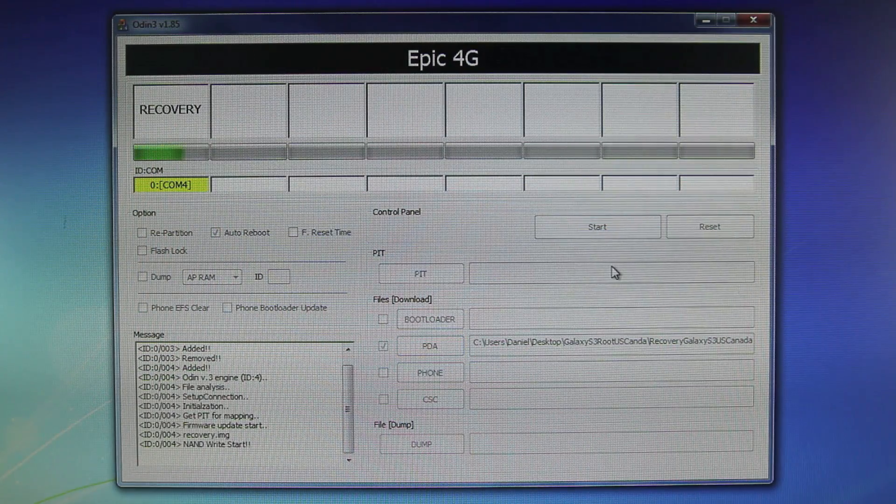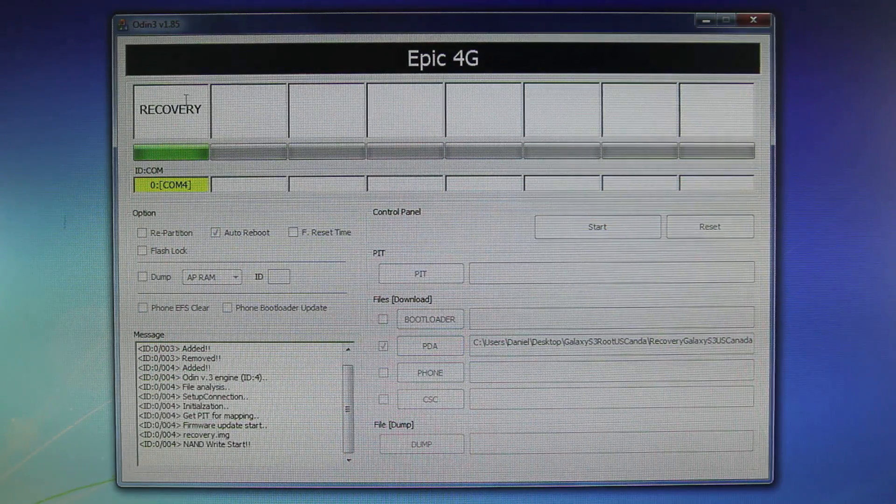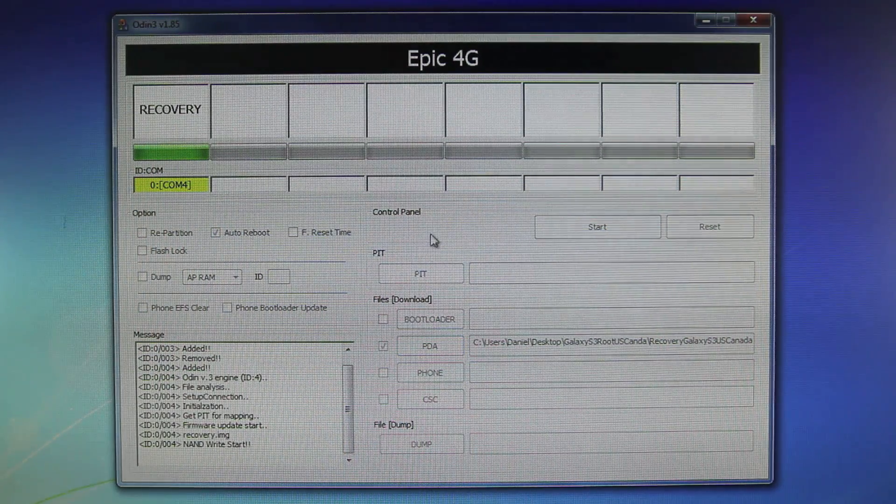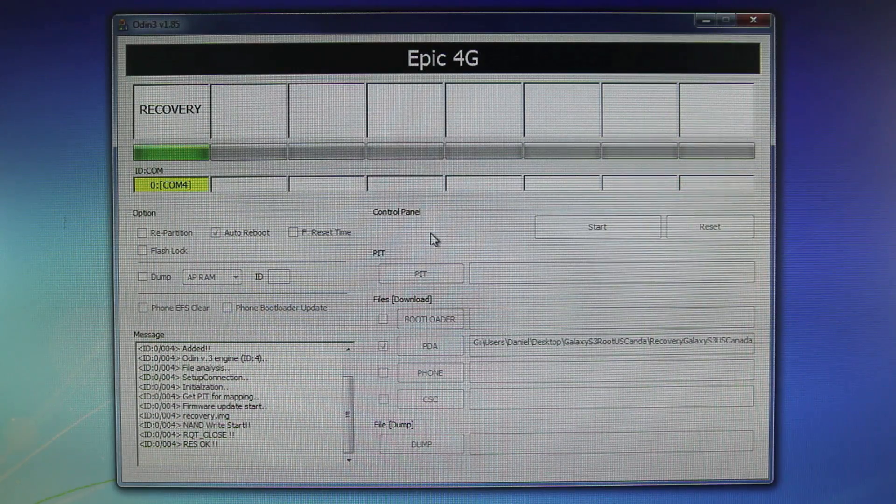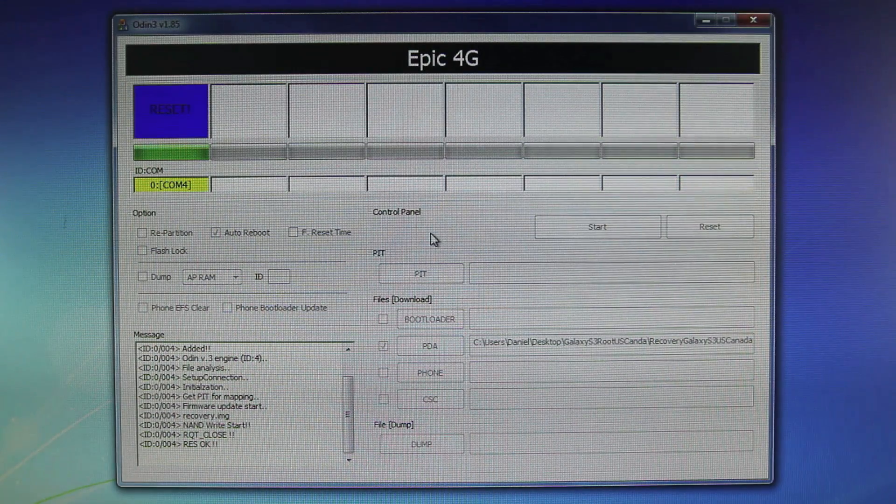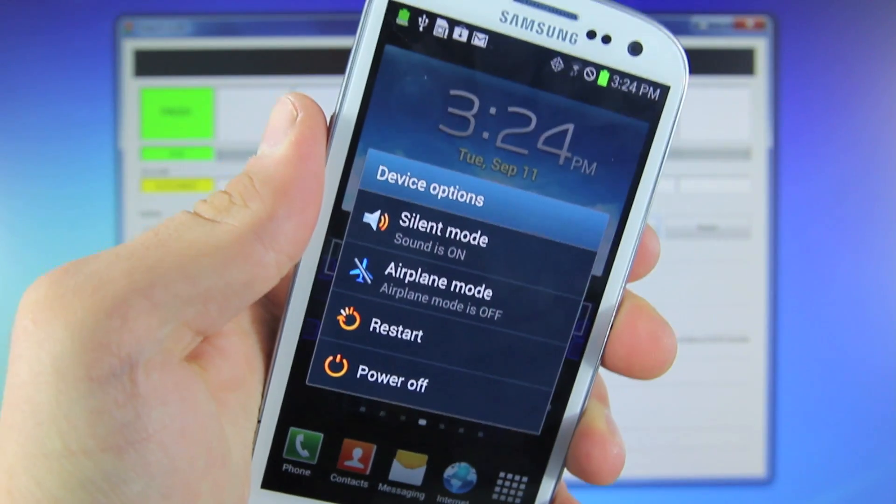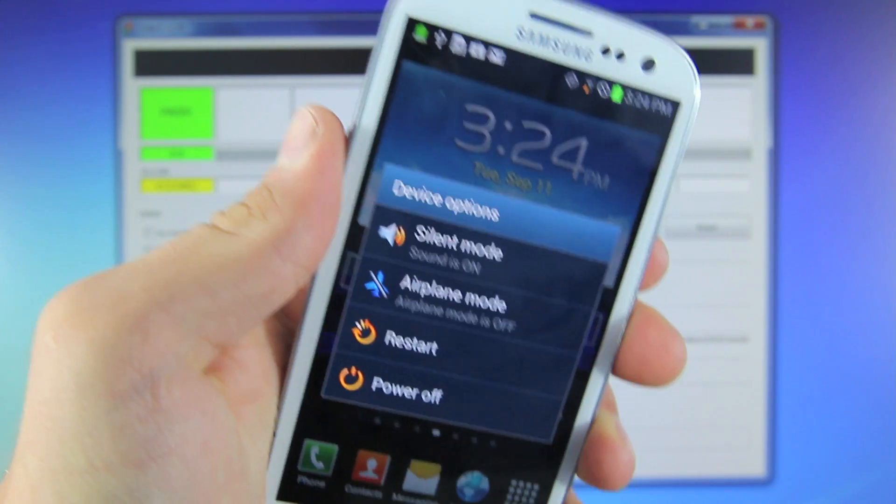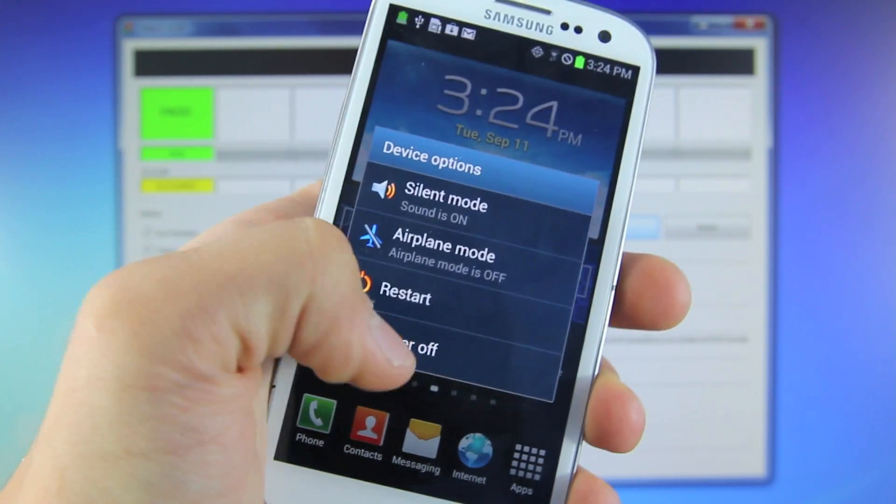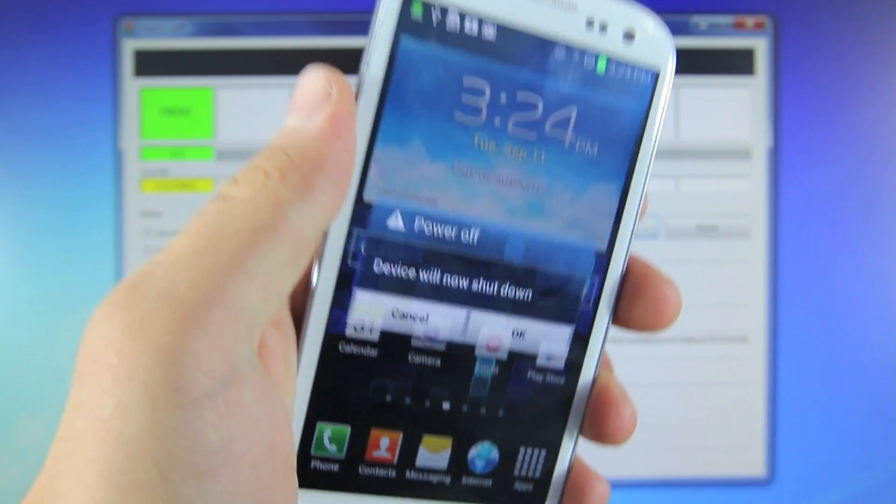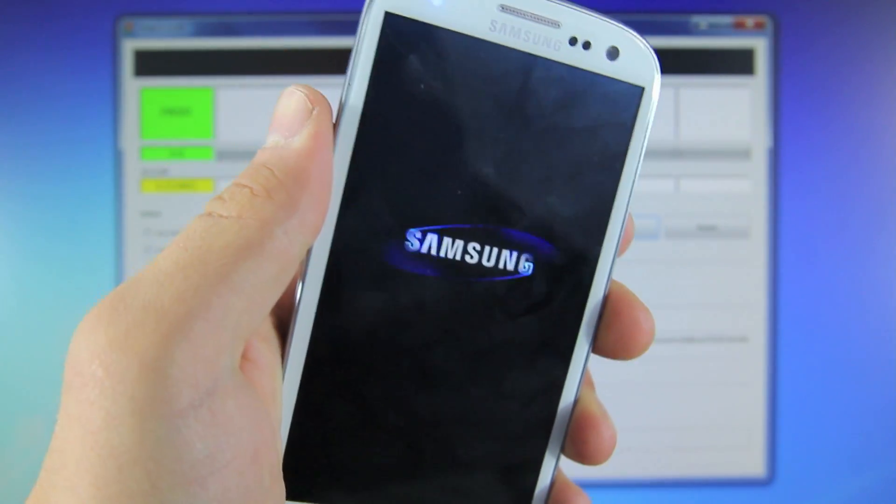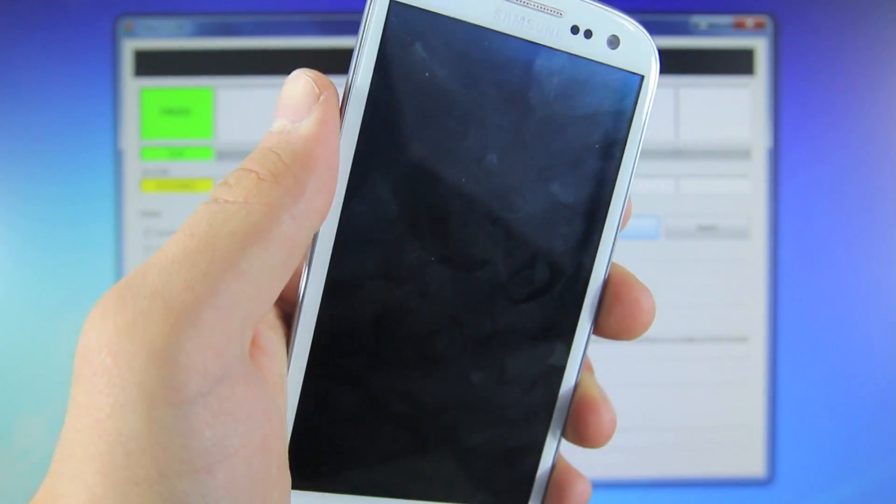Now this will take just a couple seconds, and over here you will see that it will finish. Once that's done, we will be rebooting into Clockwork Recovery. Now the last step to this rooting process will be from your Galaxy S3, so you want to go ahead and power it off again. This time we will be rebooting into recovery mode.